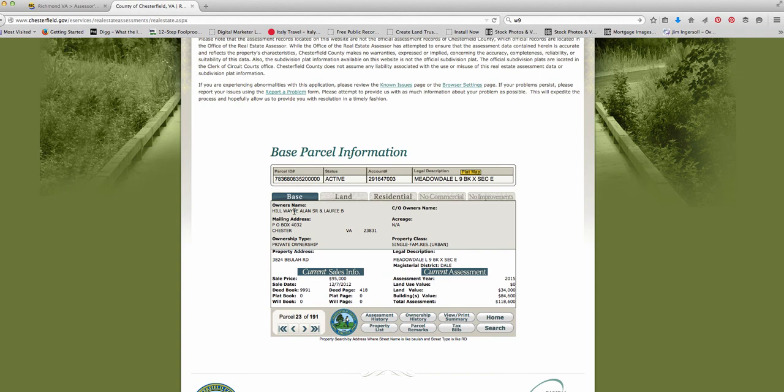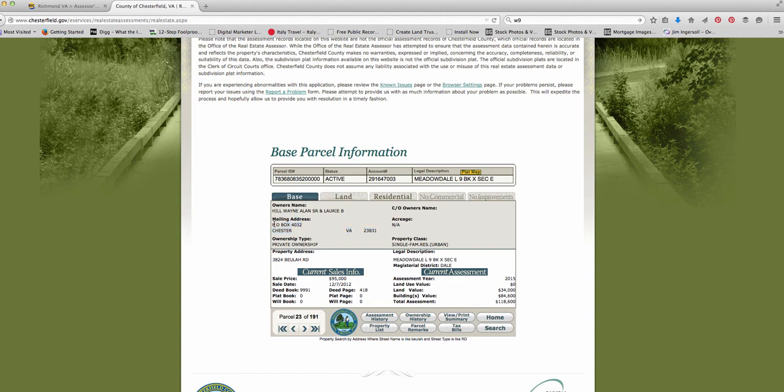All right, so this house is owned. This is a good example. This house is owned by a guy named Wayne Allen Hill and probably his wife, Lori. See that right there? And what's interesting about this house is he doesn't live at that house. He lives in a town called Chester, Virginia, and his mailing address is a P.O. box.